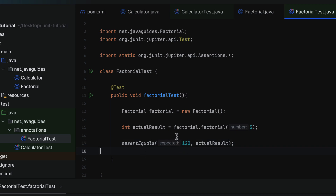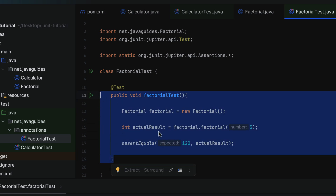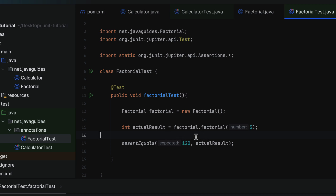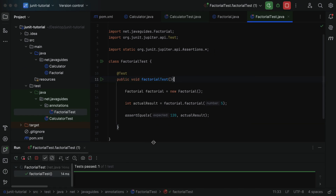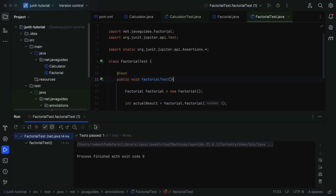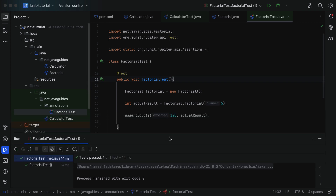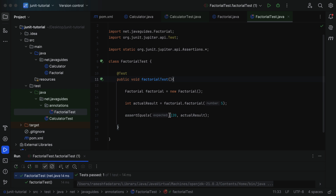The assertEquals method verifies that the expected value equals the actual value. If they are equal, the test passes. If not, the assertion fails and the test is marked as failed. Let us run this JUnit test case and see the result. The test passed because factorial of 5 is 120, and the expected value equals the actual value.